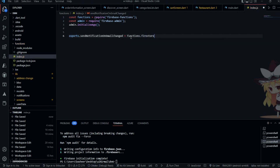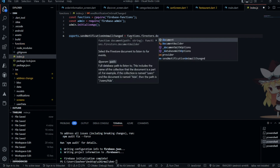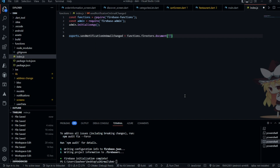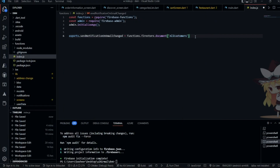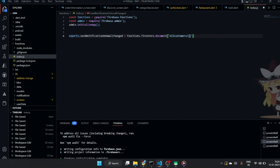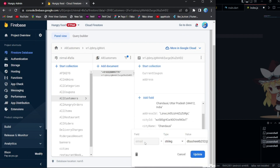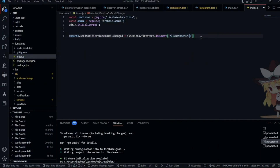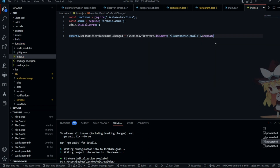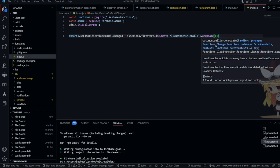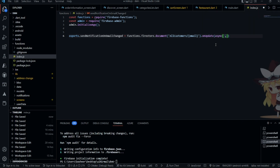Write the function using functions.firestore, then the collection — the collection is 'customers'. Inside the customer document, we need to target a particular field which is 'email'. Whenever the email has changed, the function will be triggered. Then choose when you want to trigger it: onCreate, onDelete, onUpdate, or onWrite. We are going to use onUpdate.